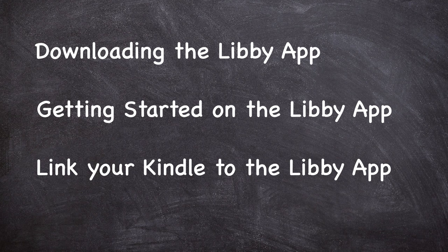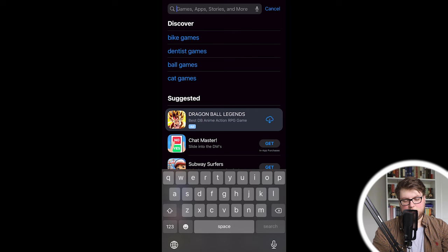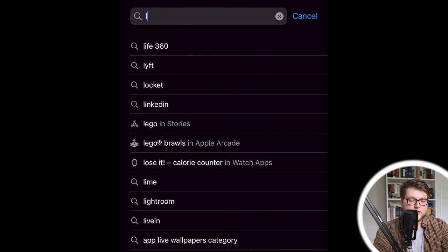Since most of the process is going to take place on a phone, I'm probably going to hang out in a bubble in one of the corners and show you what's going on on my screen. All right, so I'm here on the App Store on my iPhone and I'm just going to search for the Libby app.